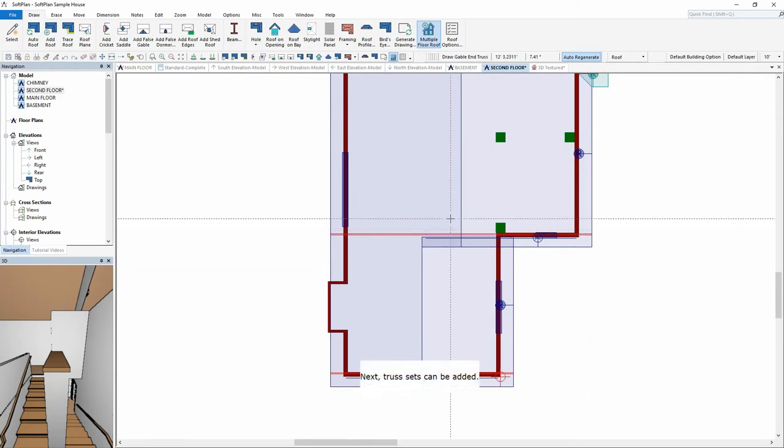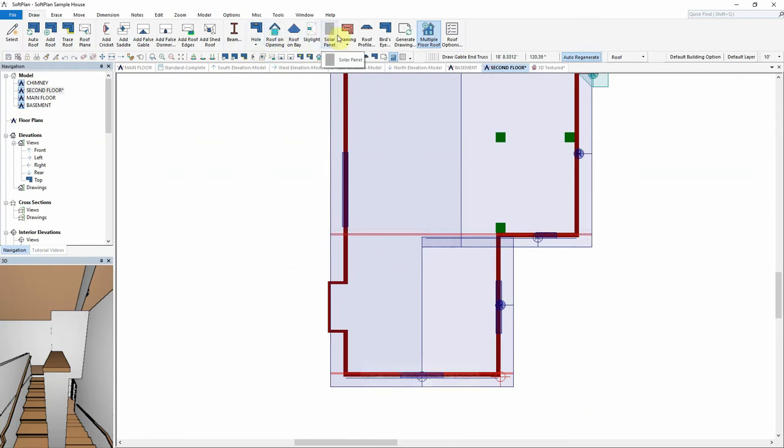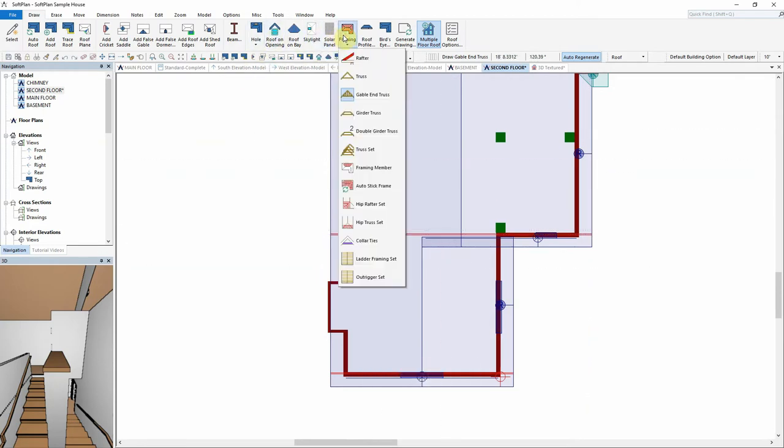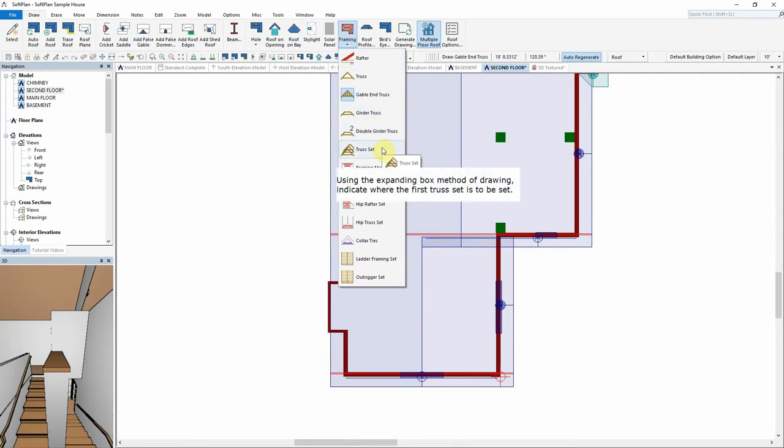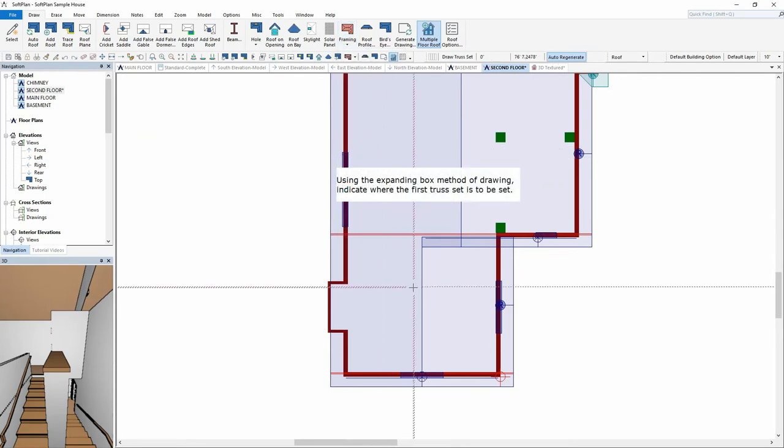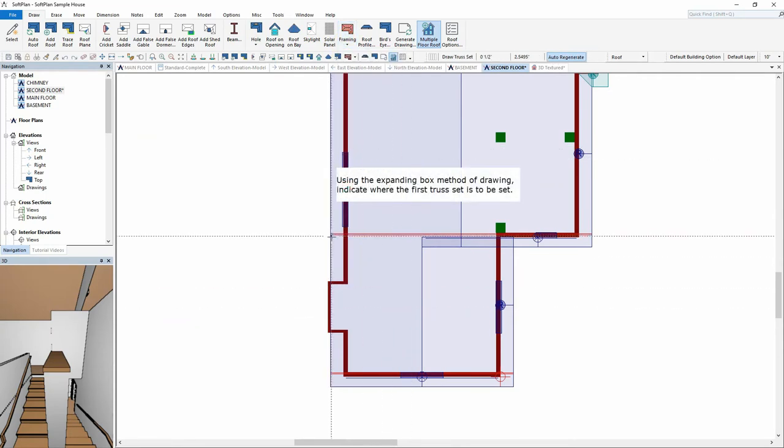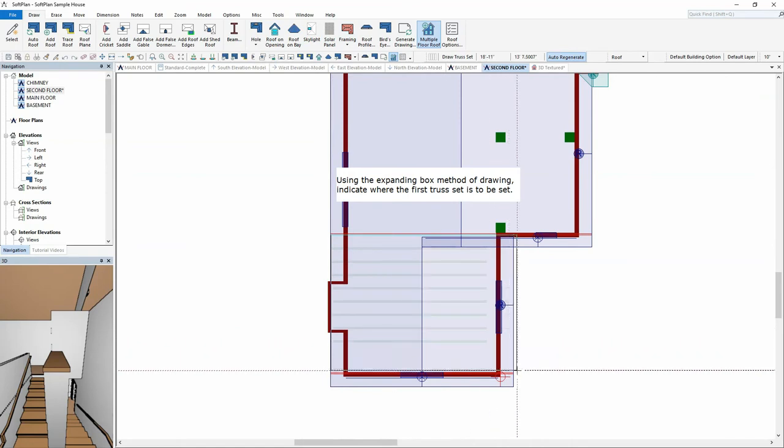Next, Truss Sets can be added. Using the Expanding Box method of drawing, indicate where the first truss set is to be set.